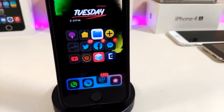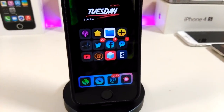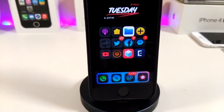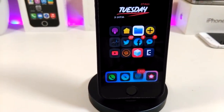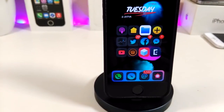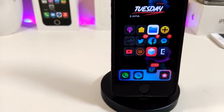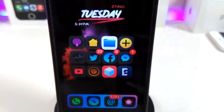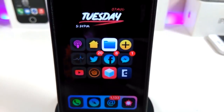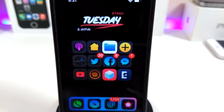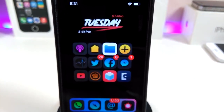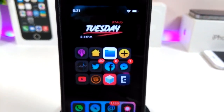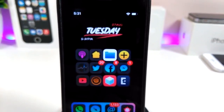Hey, what's up YouTube and welcome back to another Cydia tweaks video. We received a new jailbreak — I'm talking about the unc0ver and Chimera jailbreaks, starting from iOS 11 up to 12.4.